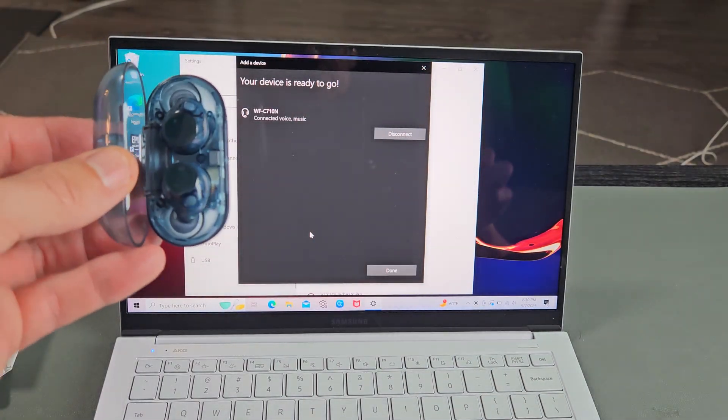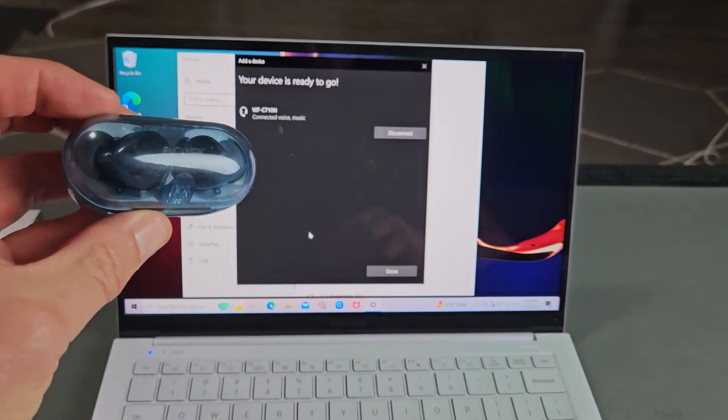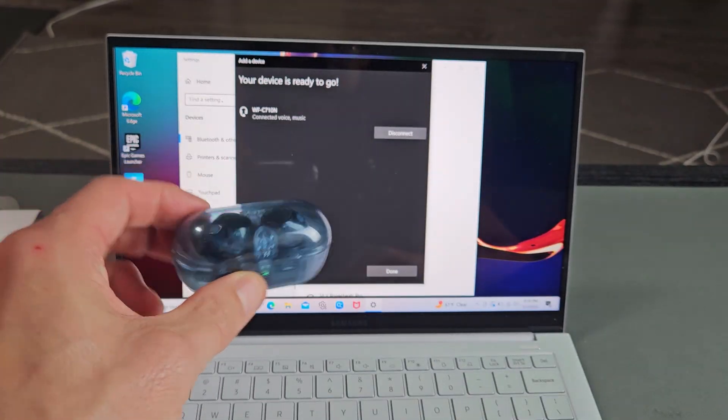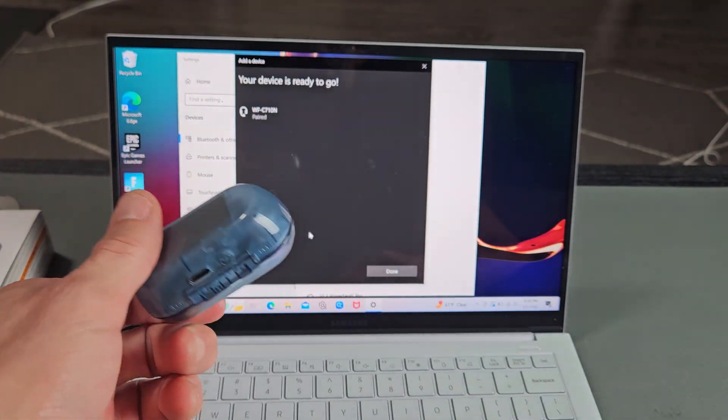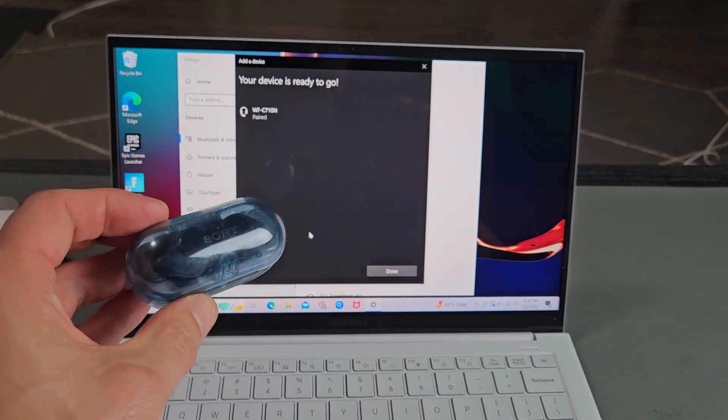Now, if you still have issues pairing or connecting, you can always factory reset these as well. If you need to do that, look in the link below in the description area.